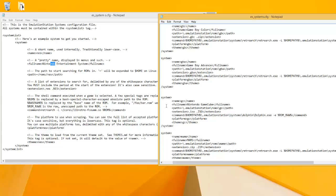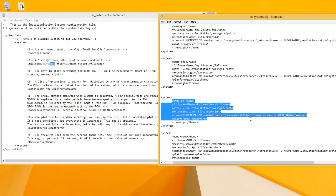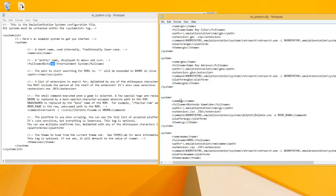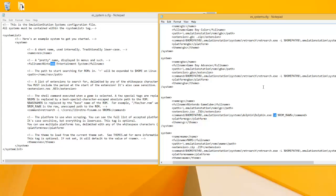Because for example, GameCube right here, I have GC for the name, Nintendo GameCube for the full name. Here's my path for the ROMs, here's my extensions, and then for my command line I use slash E. Because for the Dolphin command line, slash E means execute. It's like execute this ROM, which right here we have ROM.